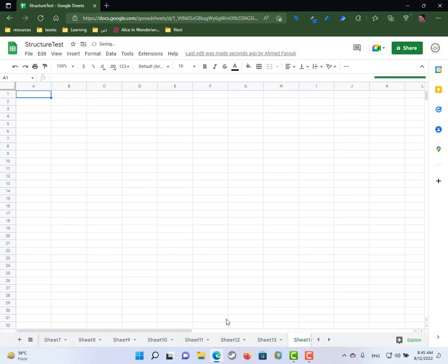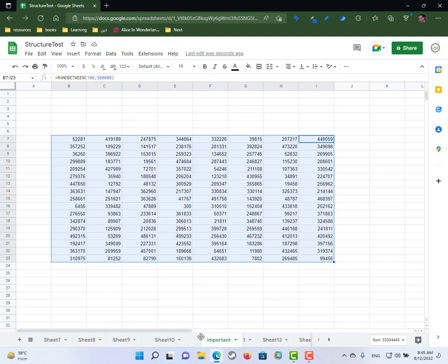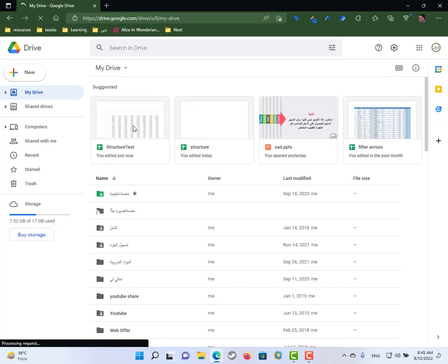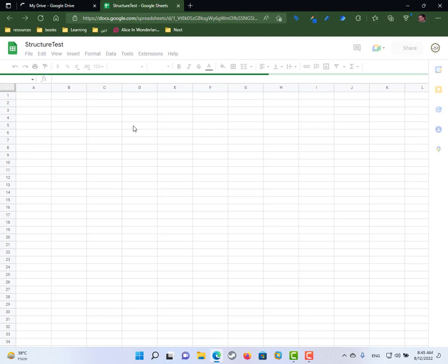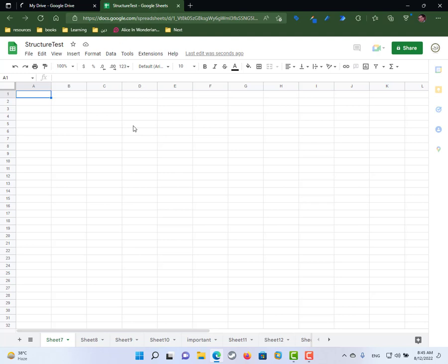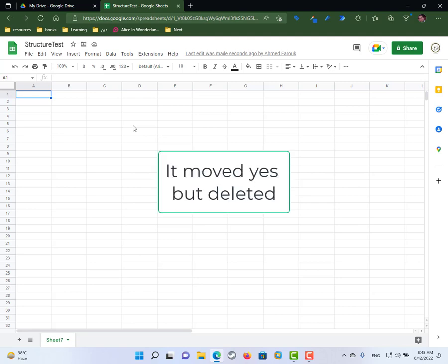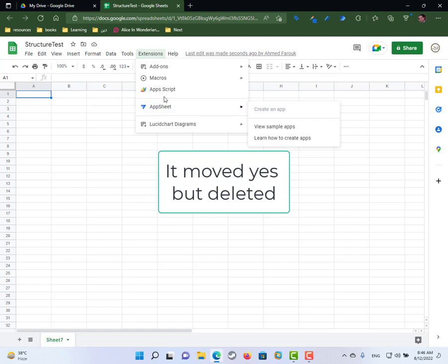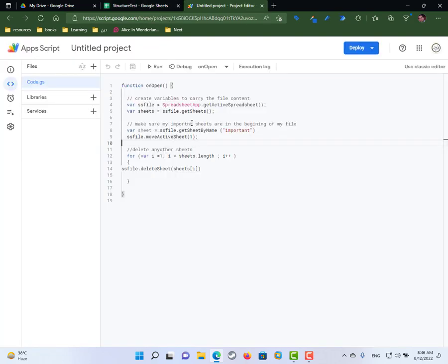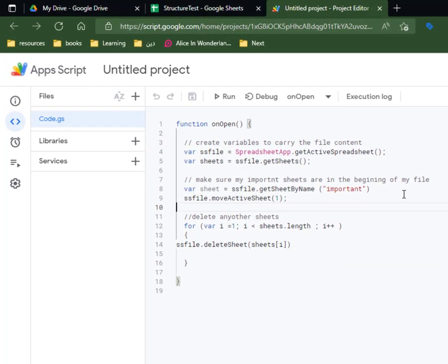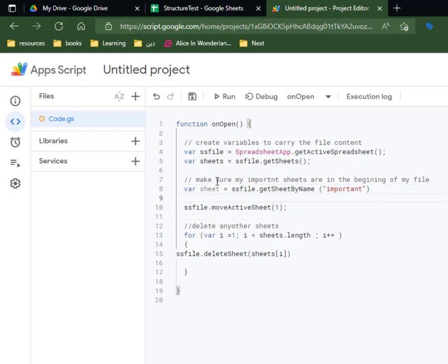Let's test it: close the code, add some sheets, move 'important' to the middle, then close the file and open it from Drive. It should delete all other sheets and keep the important one. However, it doesn't move the important sheet to the beginning — let's revise the code under Extensions > Apps Script. We need to make the important sheet the active sheet before moving it.